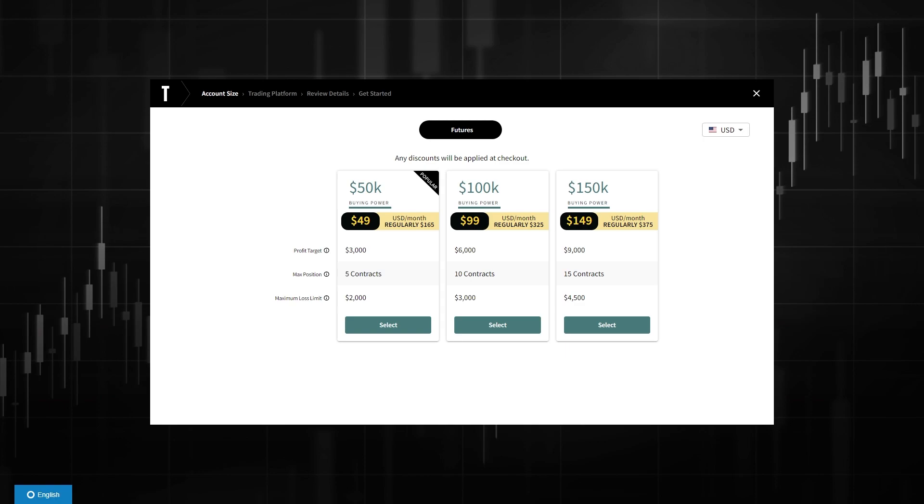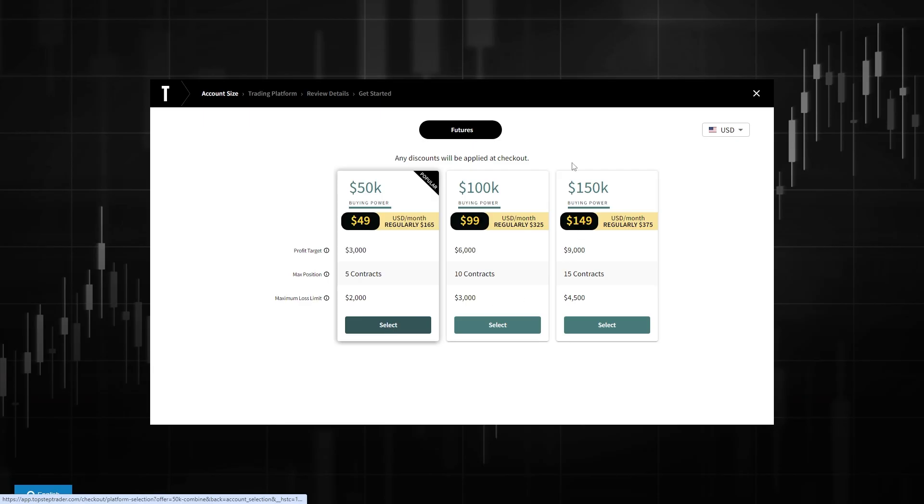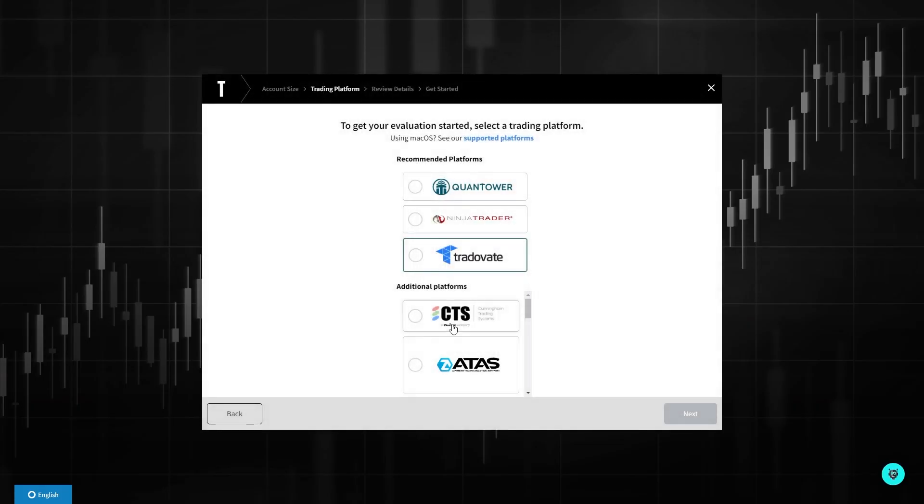In order to connect TopStep to TradingView, we must do this when setting up our account. When you are choosing your account size, you can choose whatever one you want, but when you get to the next step you have to choose TraderVate as your trading platform.